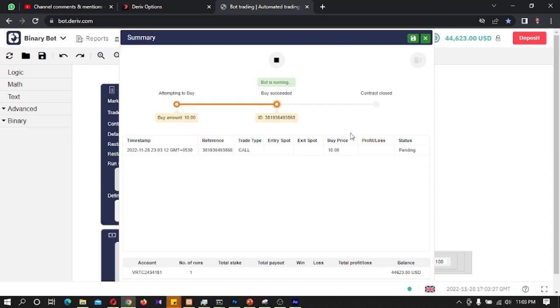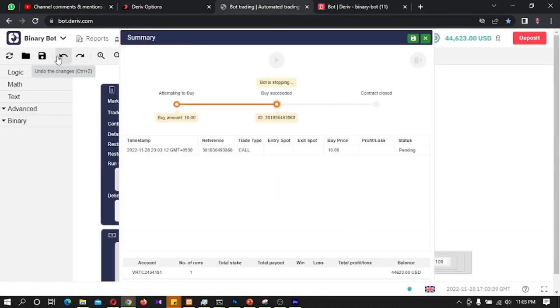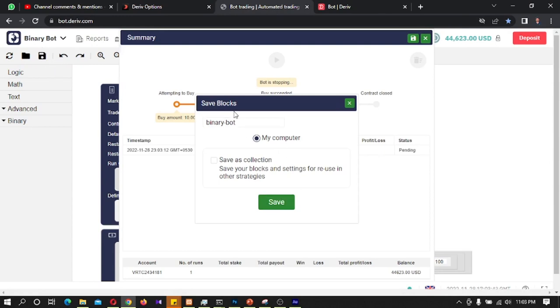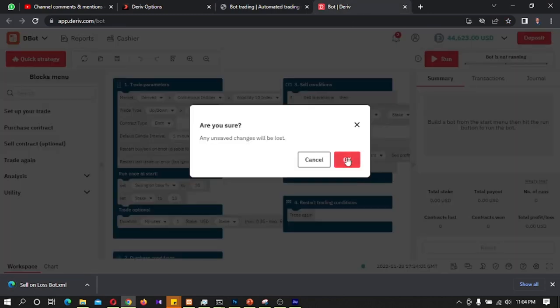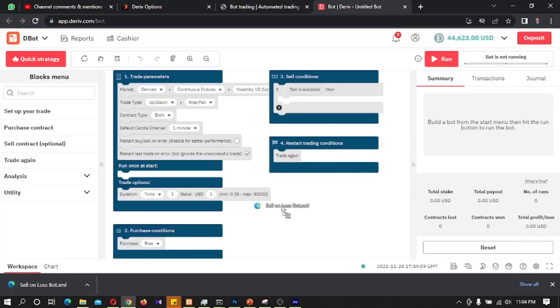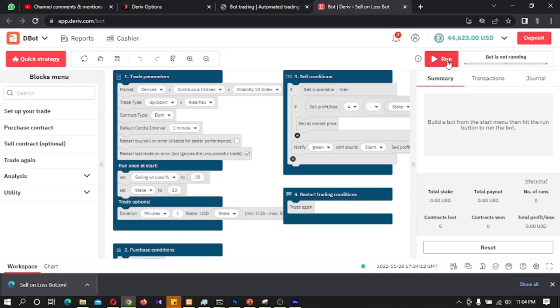It seems the binary bot is not working fine now, so I will stop it. I will go to the Google platform. I will download this code block — I will click the Share button and rename this bot as 'sell on loss bot'. Now I will go to the Google platform, reset it, and drag and drop the bot file here. Let's run it and see whether this is working.